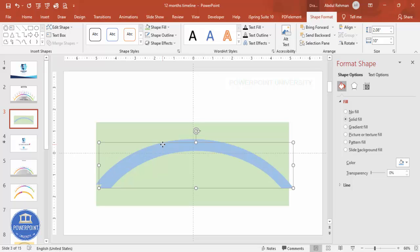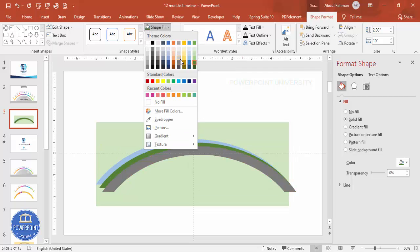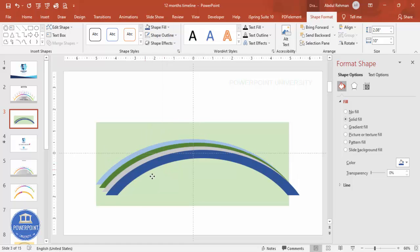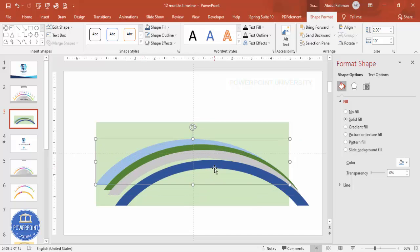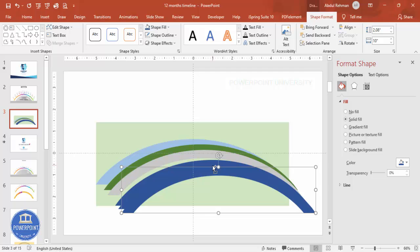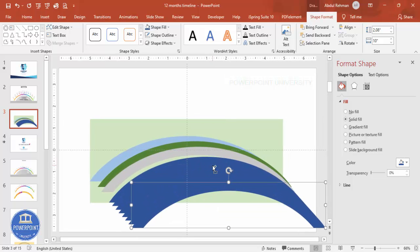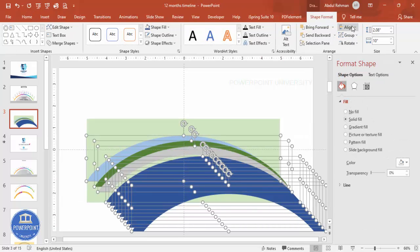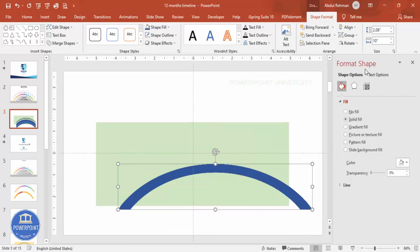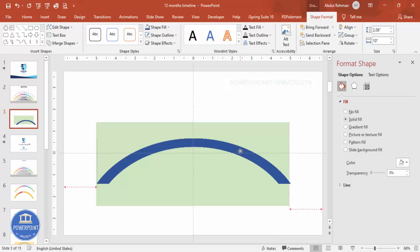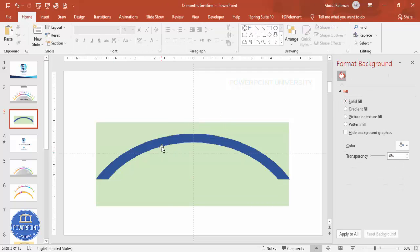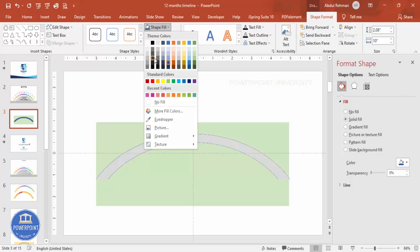Press Ctrl+D to duplicate the oval shapes — give each a different color just to distinguish them. You can see: one, two, three, four, five, six, seven, eight, nine, ten, eleven, twelve — 12 shapes created. Select all these oval shapes, align center and align middle. All 12 are now in place.